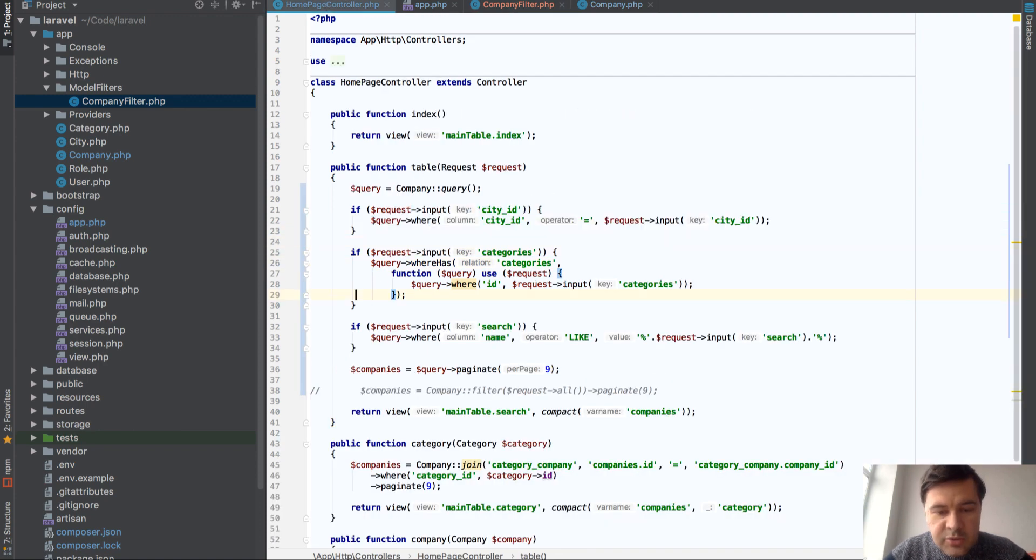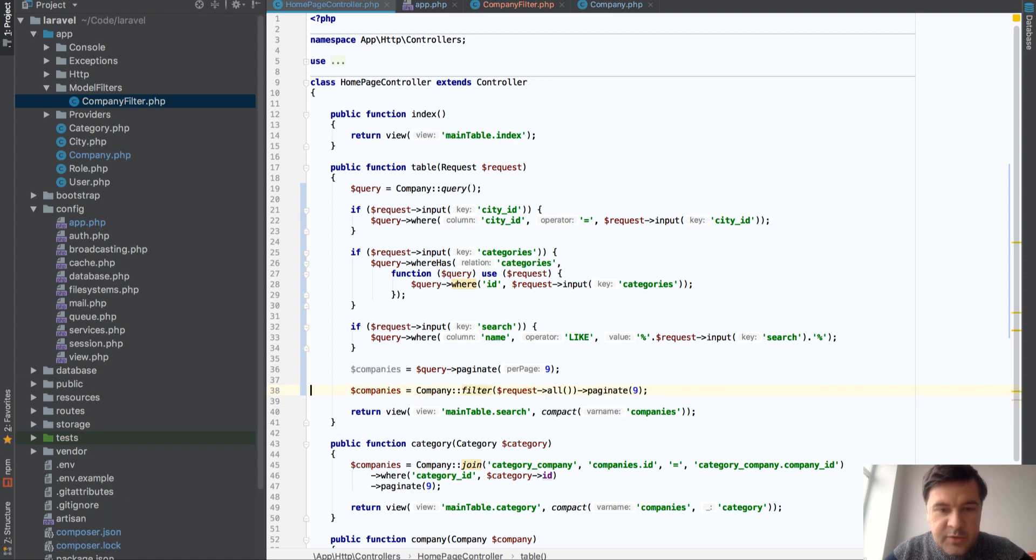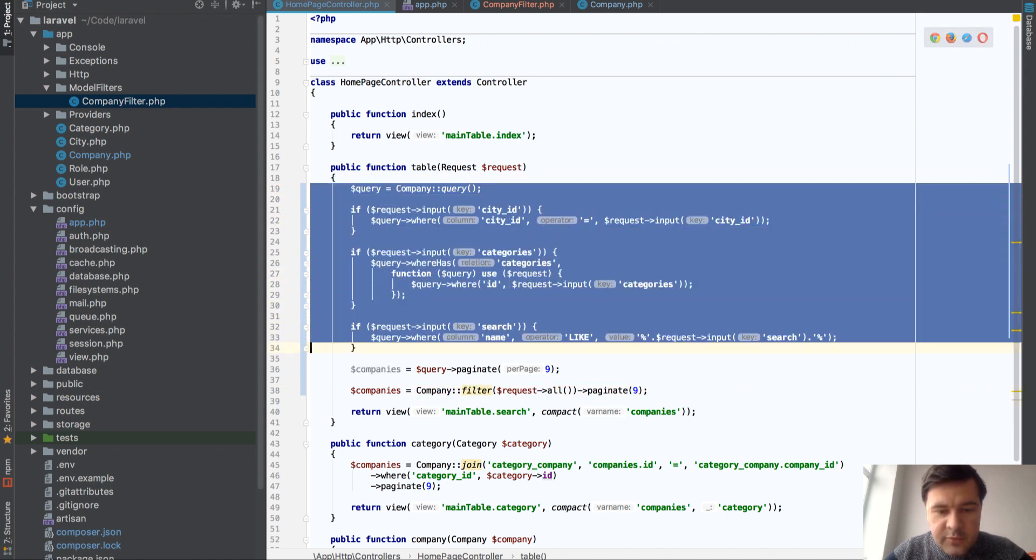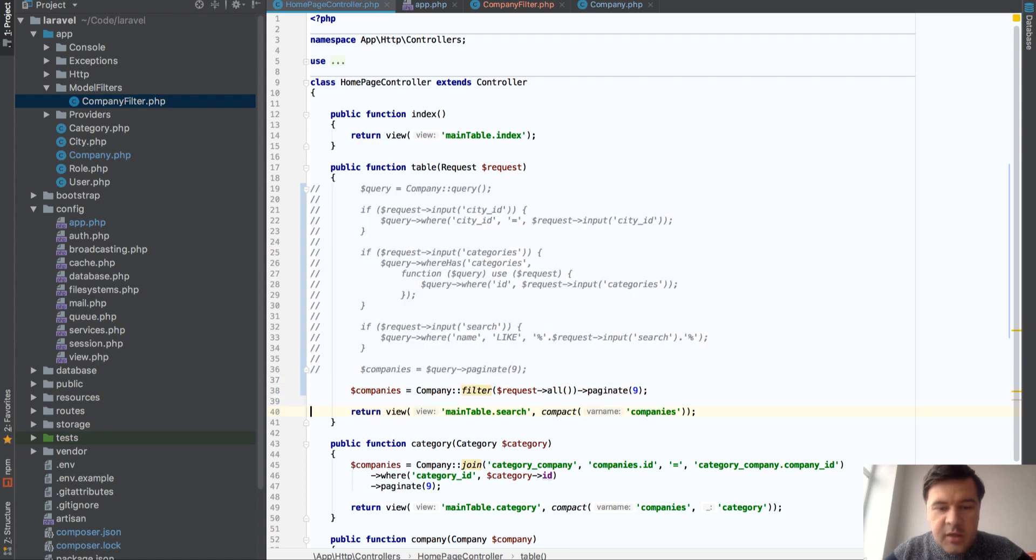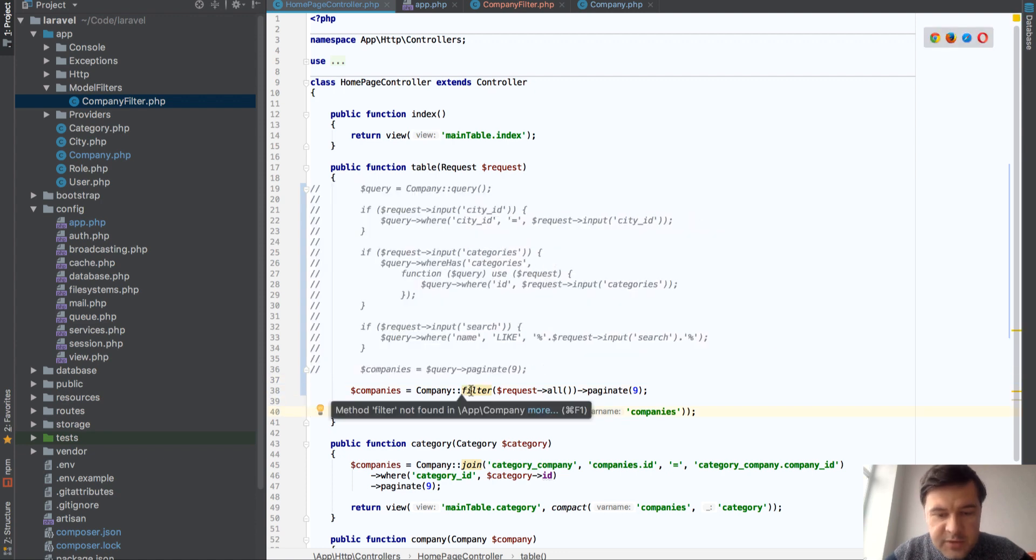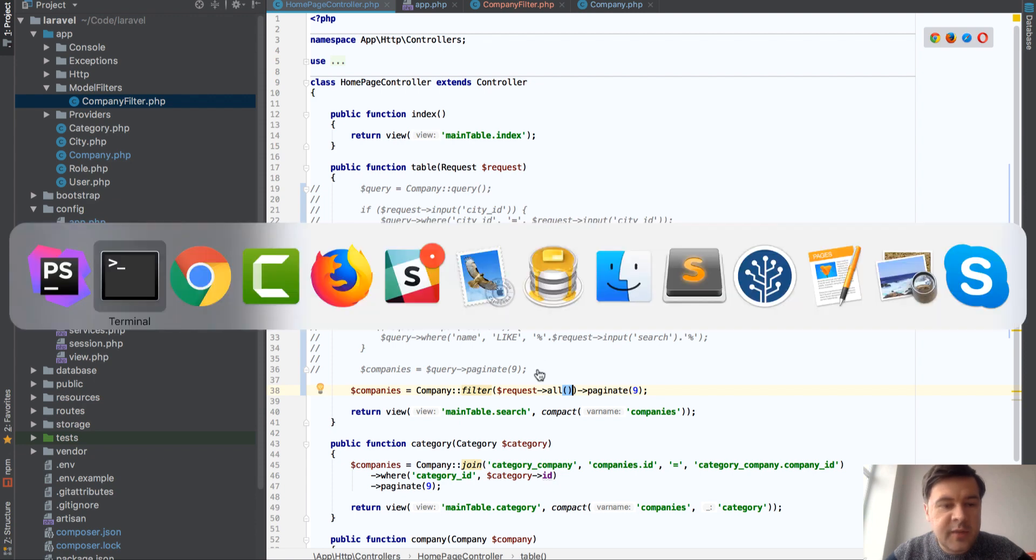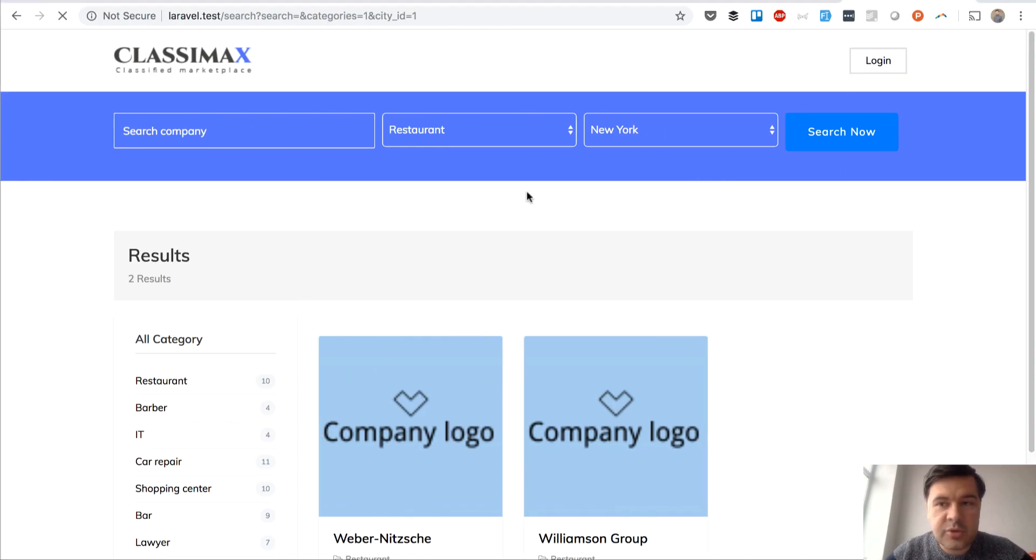And all you need to do in controller is this. So replace all of that query, all of those parameters into company filter and you put request all as a parameter and then the result shouldn't change.